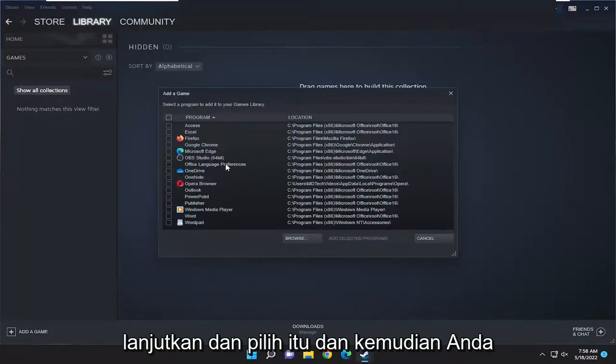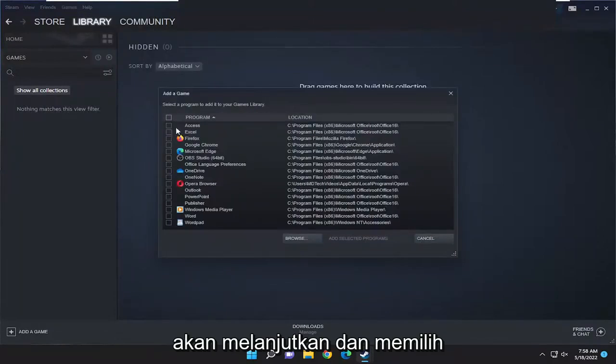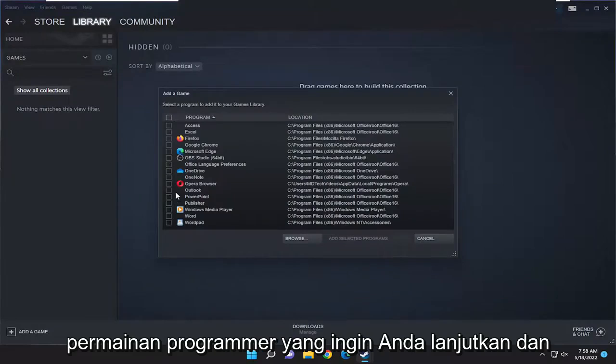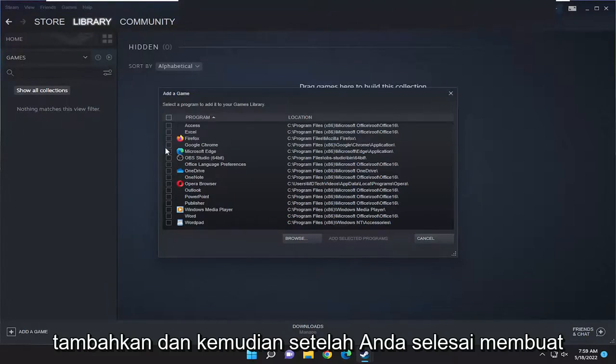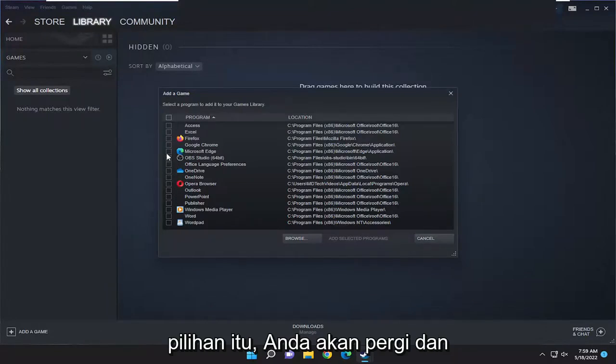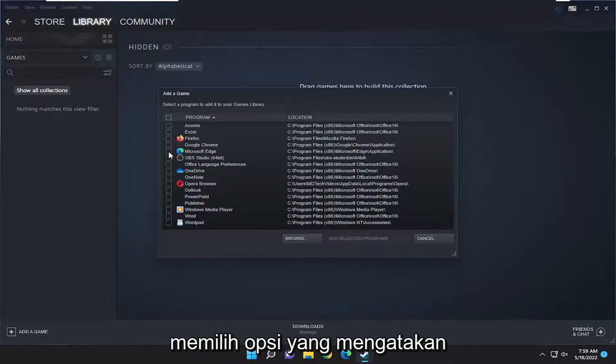Go ahead and select that and then you're going to select the program or game you want to add and then once you're done making that selection you're going to select the option that says add selected programs.